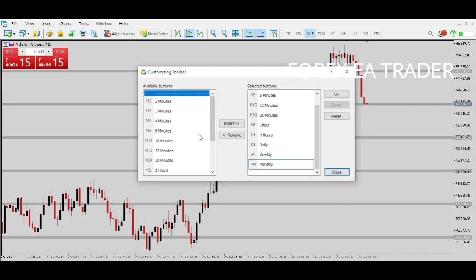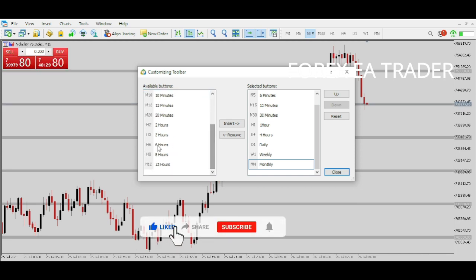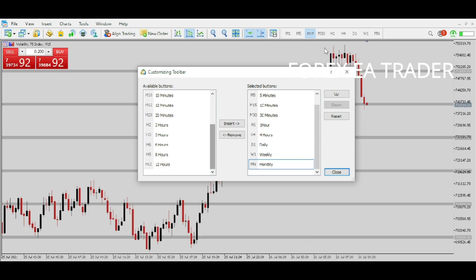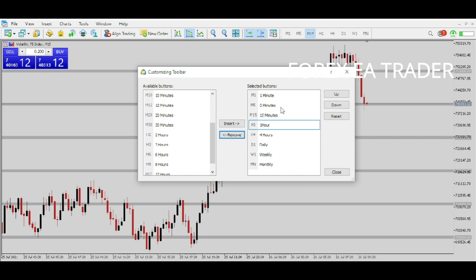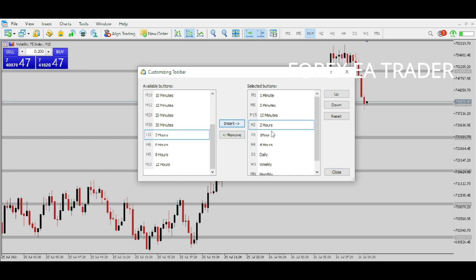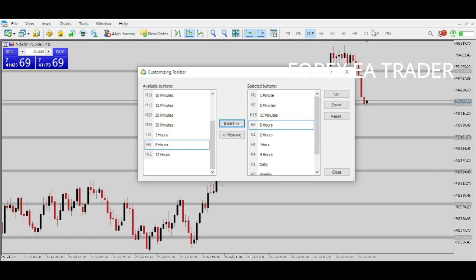Now you can see you can actually have a 2-minute chart, 3-minute chart, 4-minute chart, 6-minute chart, 10 minutes, 12 minutes, 20 minutes, 2 hours, 3 hours, 6 hours, 8 hours, 12 hours — which do not appear by default. For example, take your M30 and click Remove. It disappears from the active list. Then replace it with 2 hours. You can still add more — let's add 6 hours and 12 hours as well.